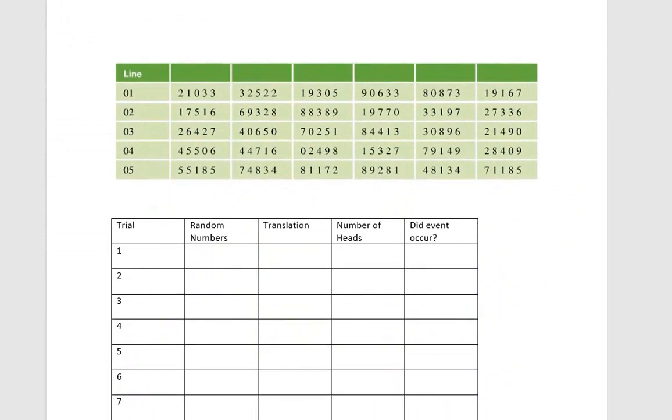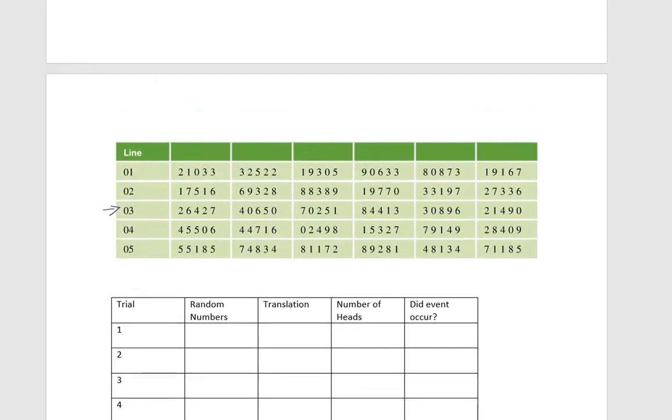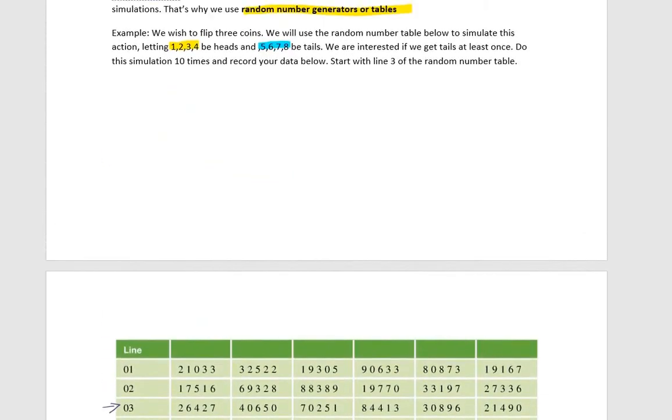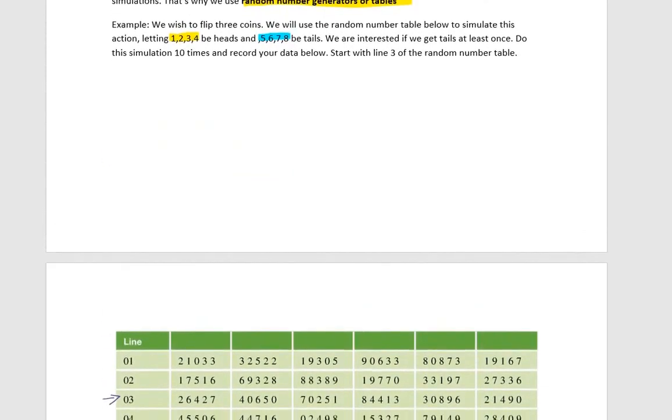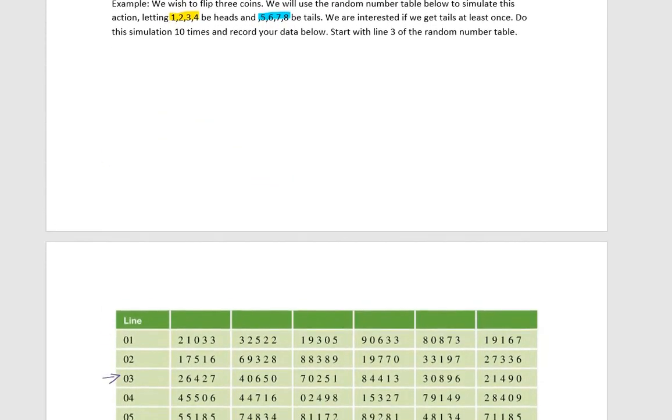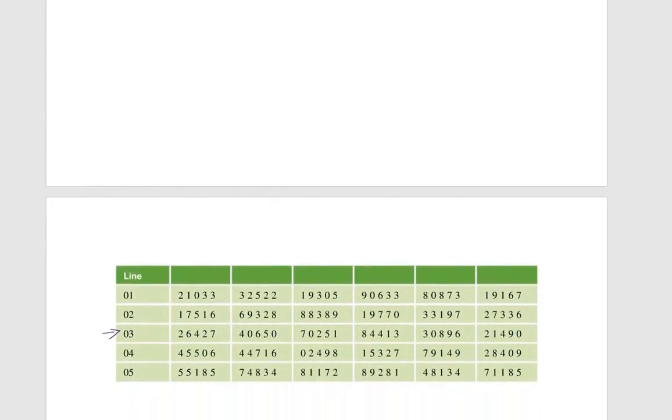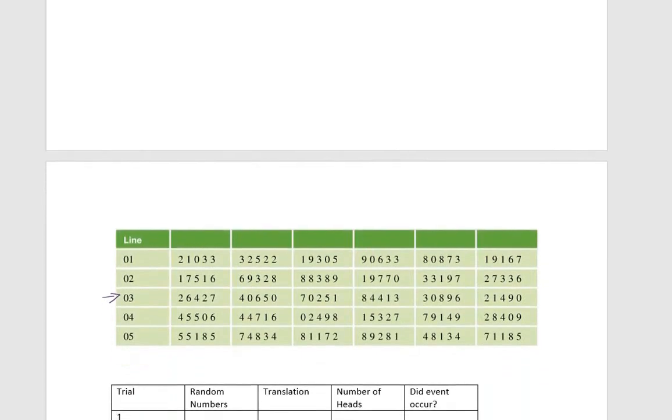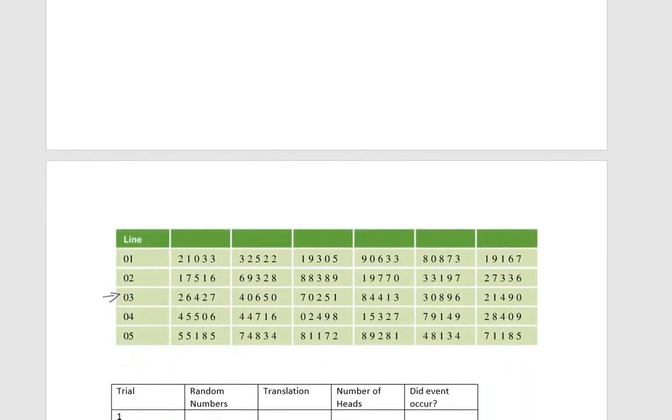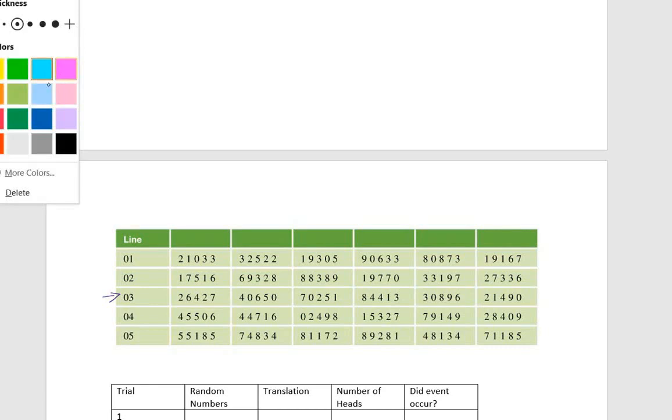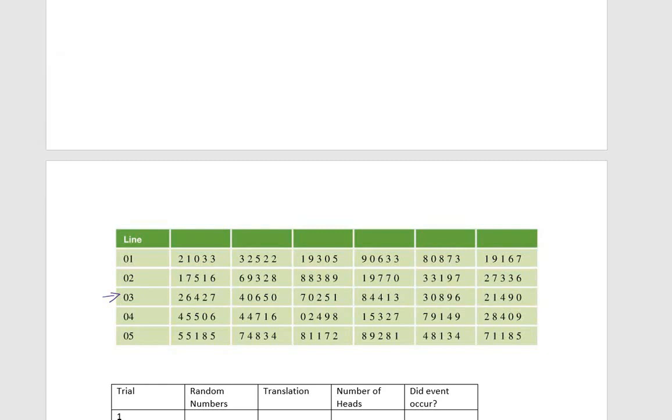Here we're going to start at line three of the random number table, and one through four are heads, and five through eight are tails. I'm going to do this in a slightly different color, just so it's a little bit easier for me to see. So let's see. We have two, six, and four.